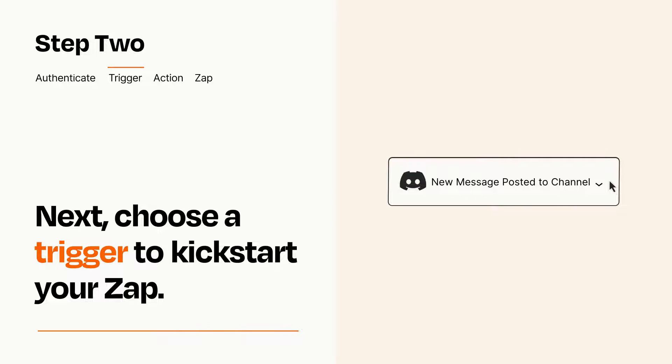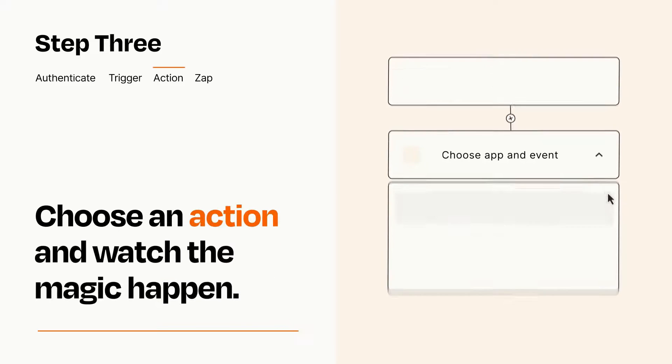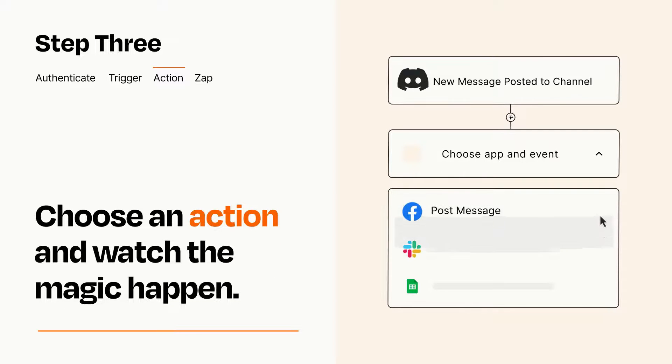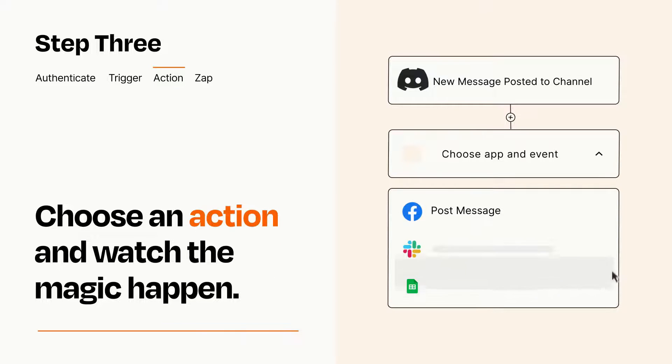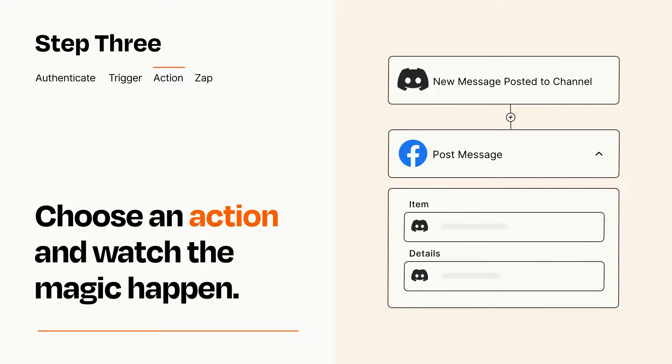This last part is where the magic happens. Choose the action you want to happen in your target app. You'll see a bunch of fields where you can specify the details of your Zap. You can type free form text or pull data in from your trigger step as needed.